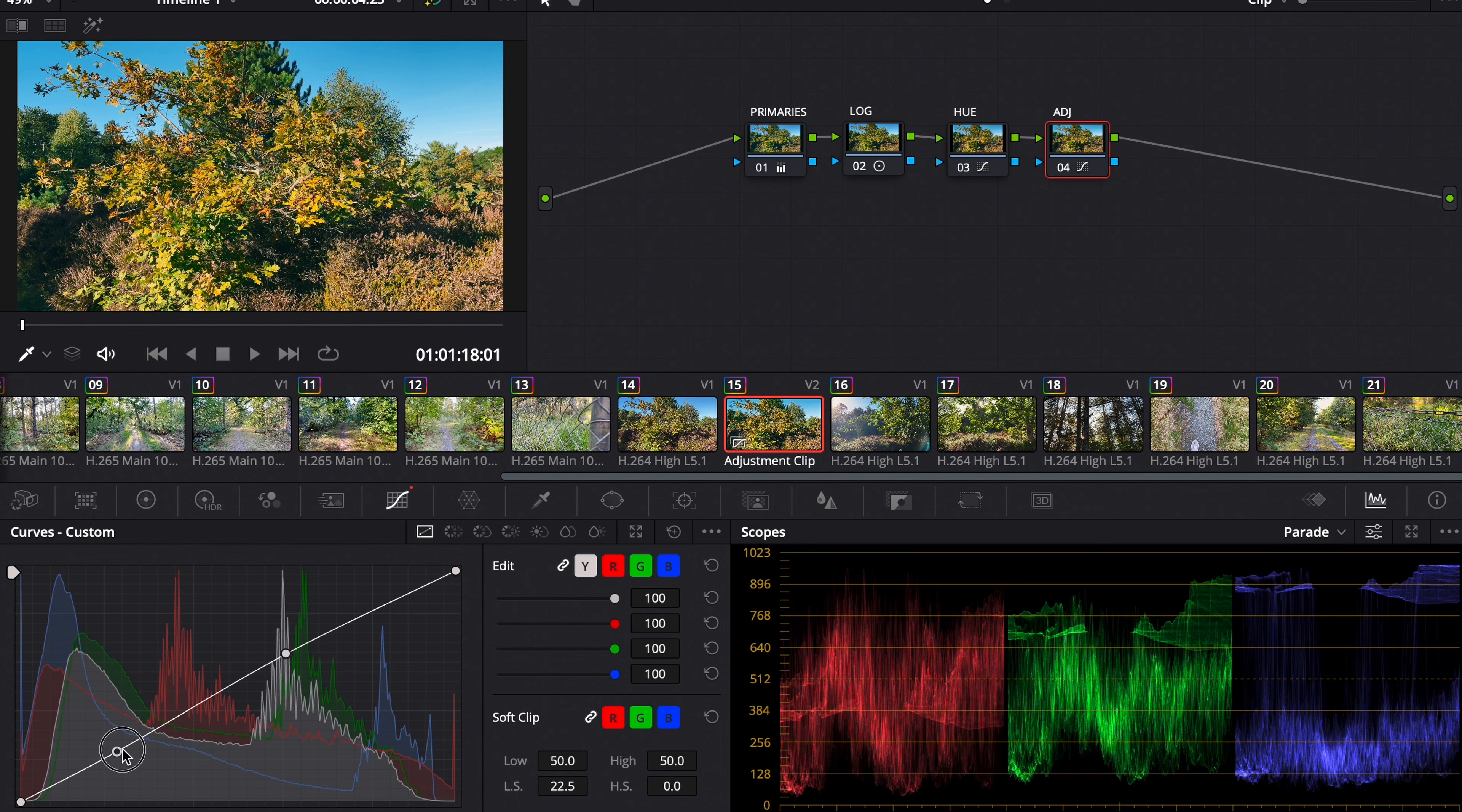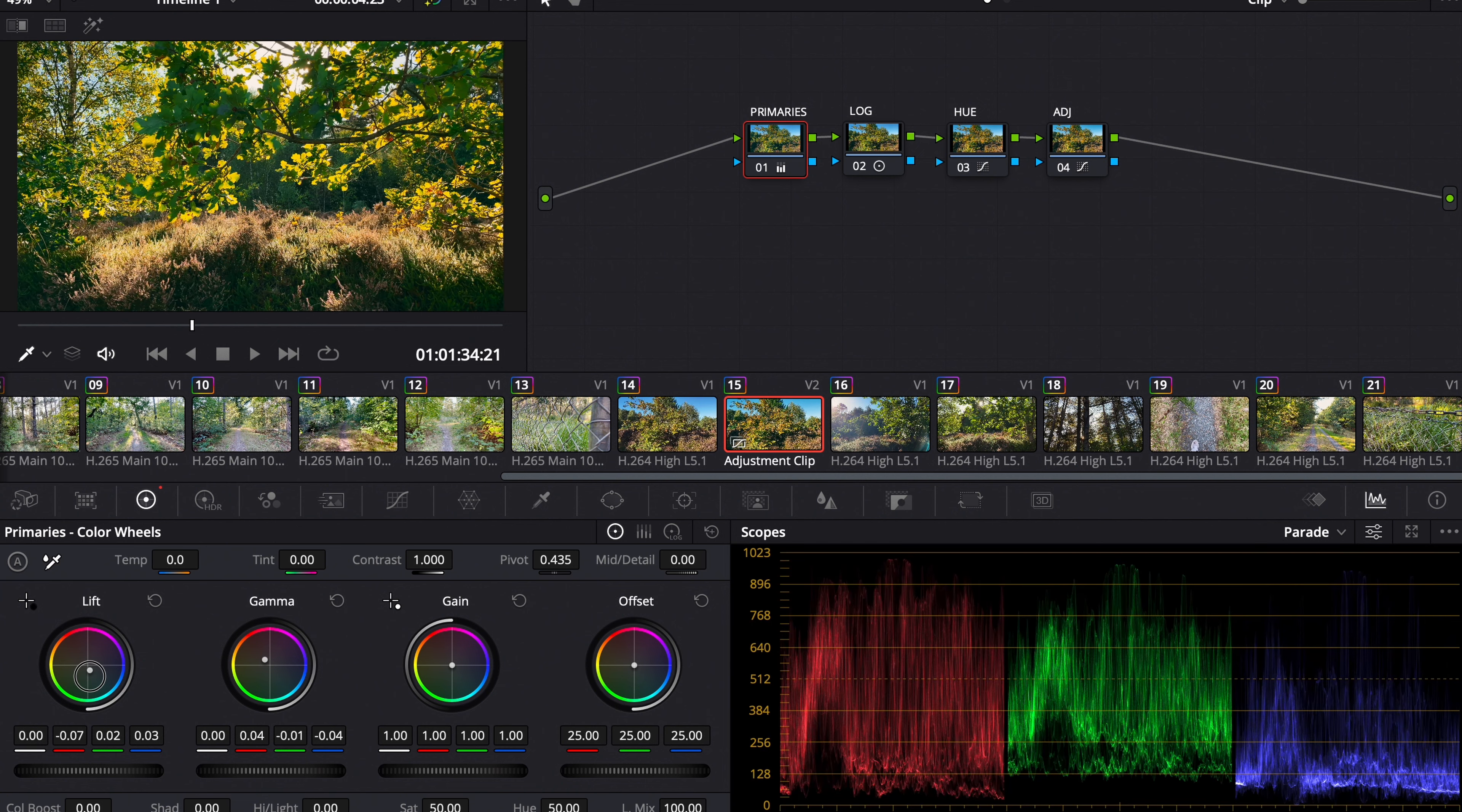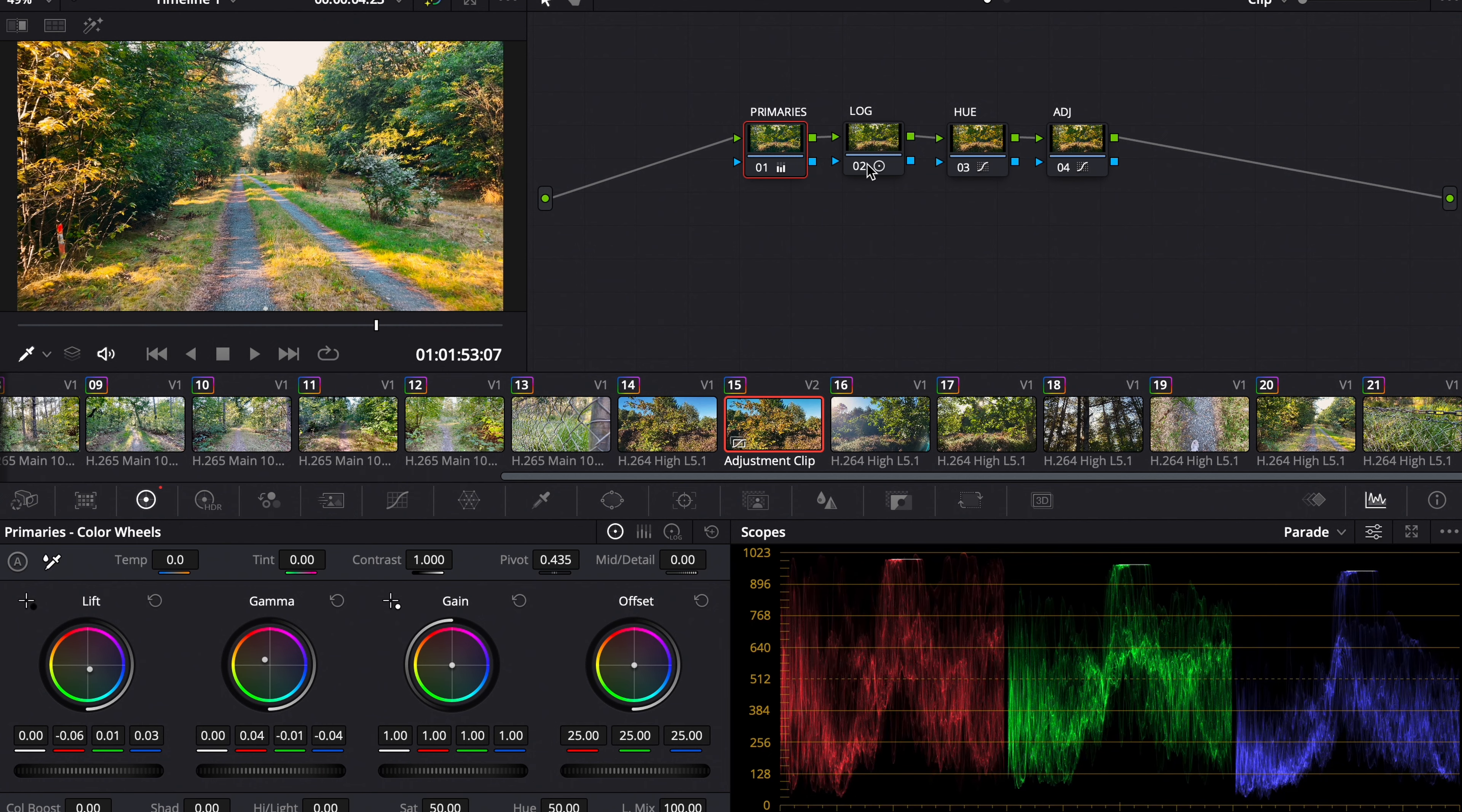So maybe more of an S curve, and then we go back with the lift gamma again so it's not as blue. Now it has a little bit of a warm look, but still in teal and orange look.